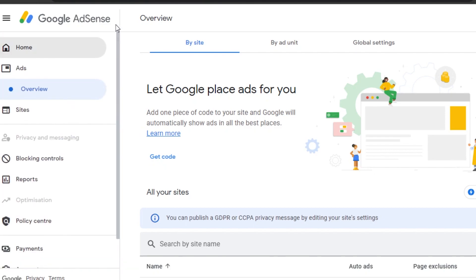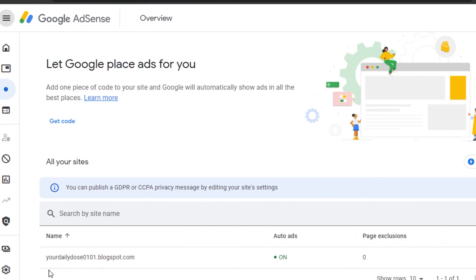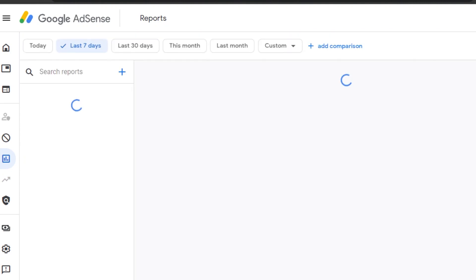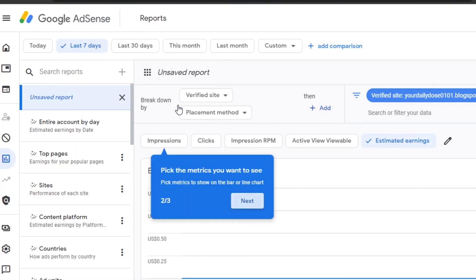Now let me show you around Google Ads Manager. Go to 'Ads' and you'll get an overview showing your blog or YouTube channel, auto ads, page exclusions, and insights. If I click 'See Report,' it shows the different views I've gotten on my blog. These are new reports within Google Ad Manager — we now have many more options than before.